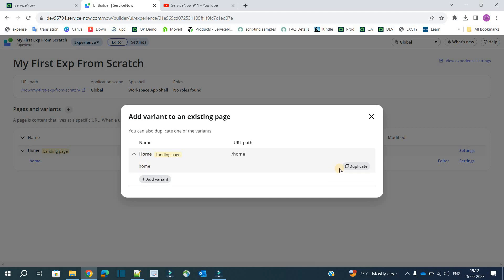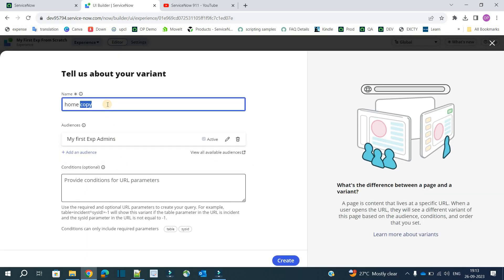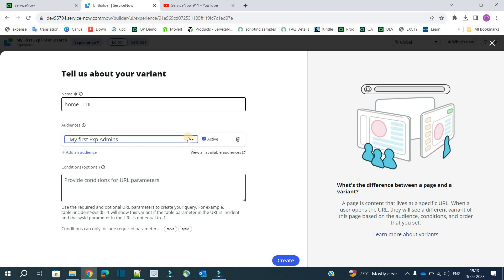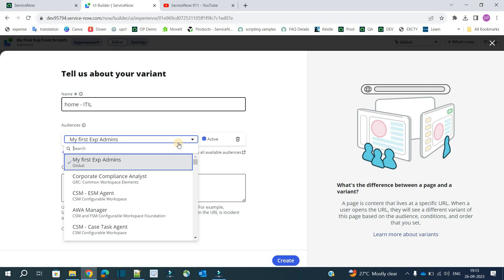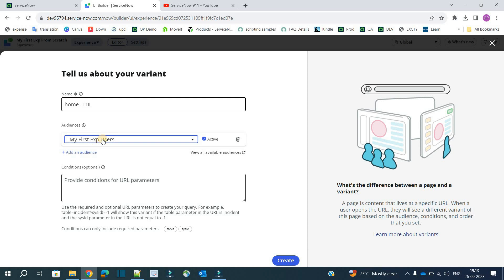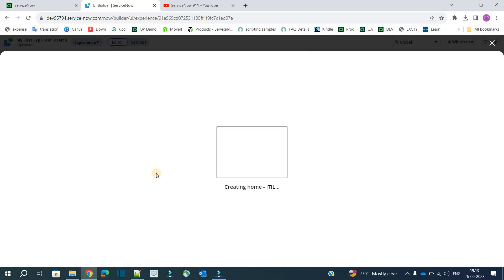Let me duplicate the existing one because it will mean less work. Click on duplicate and provide a name — let's call it 'Home ITIL.' If you remember, in the very first variant we used the audience as admins. So now we will update it to something else — let's say 'My First Experience User,' which contains the ITIL role only. In the first one it was the admin role; now we have the ITIL role.